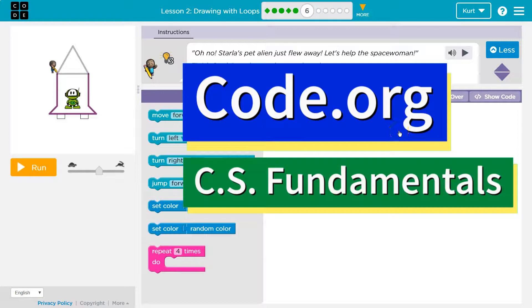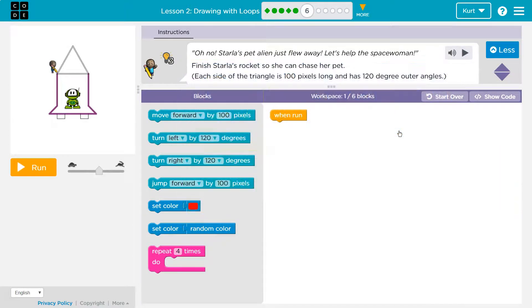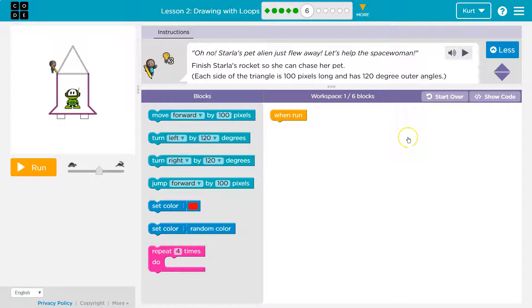This is Code.org. Let's see what we're working on. Oh no! Starla's pet alien just flew away. Let's help the spacewoman.